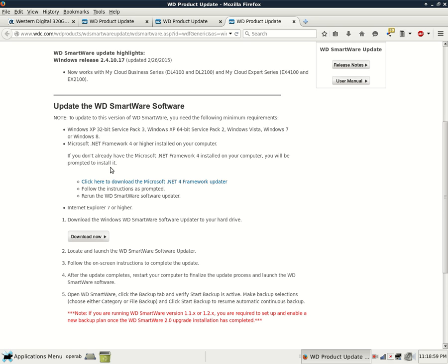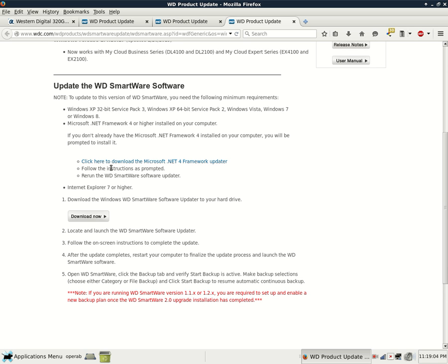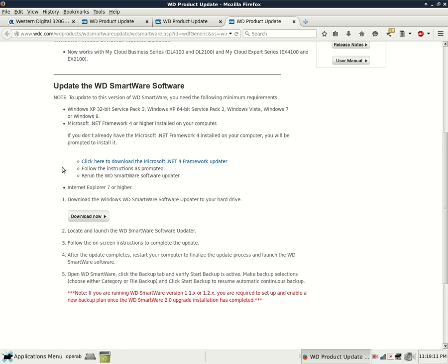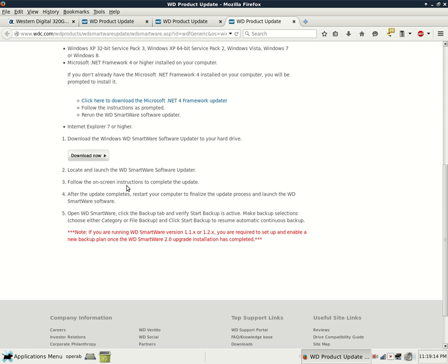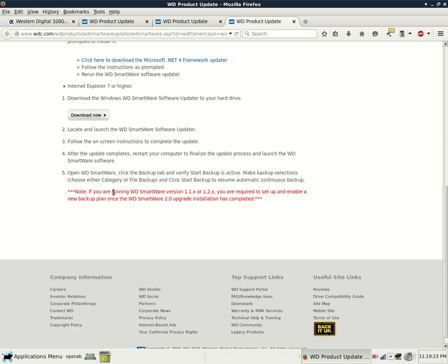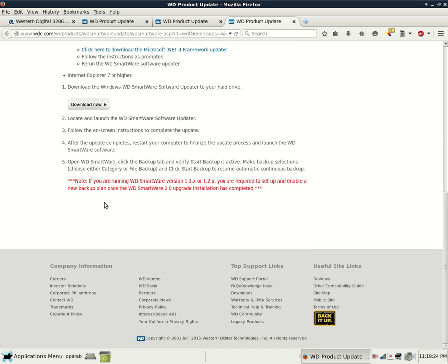And if you don't have that software, don't worry. The software will automatically detect it and then it will prompt you to install that software. Or you could download it from here at this link, install that software, and then rerun the WD Smartware Software Updater. And then it has more detailed instructions here. Same process. You have to download that Smartware software, install it, and it's got some quick instructions here. And then it has a special note here.